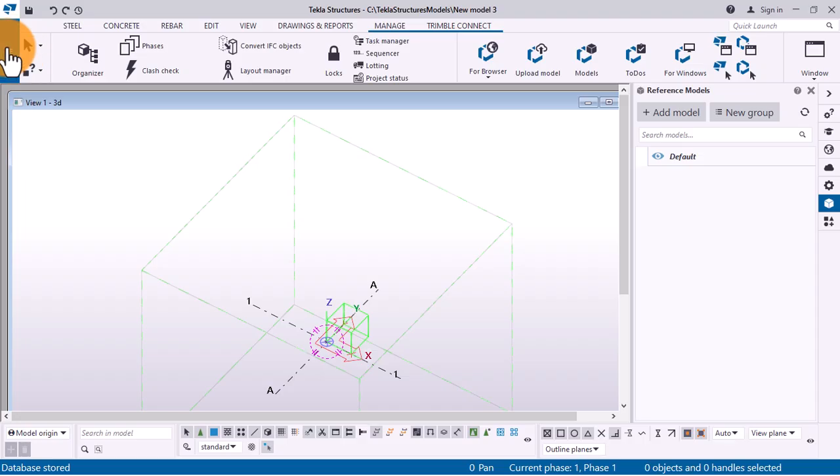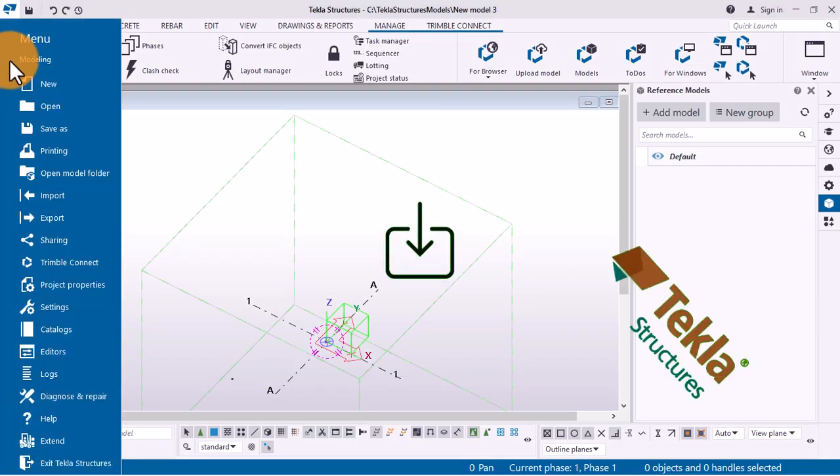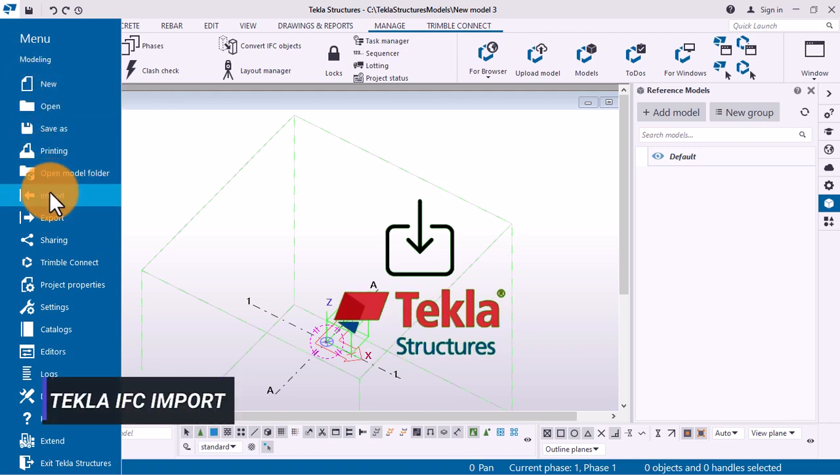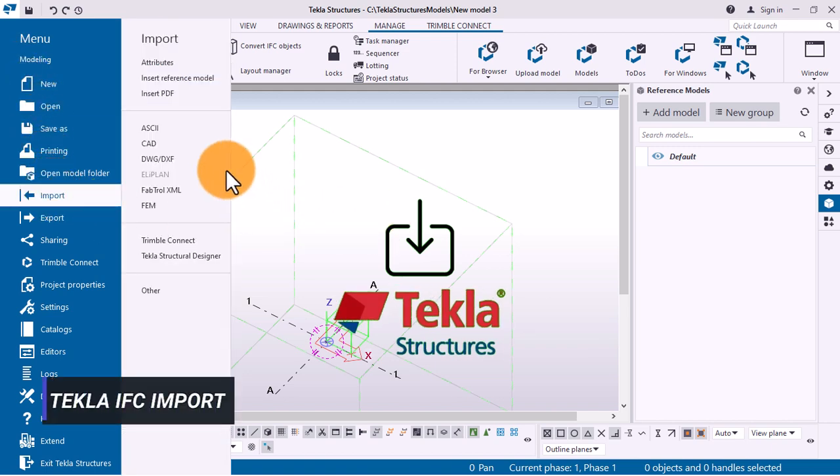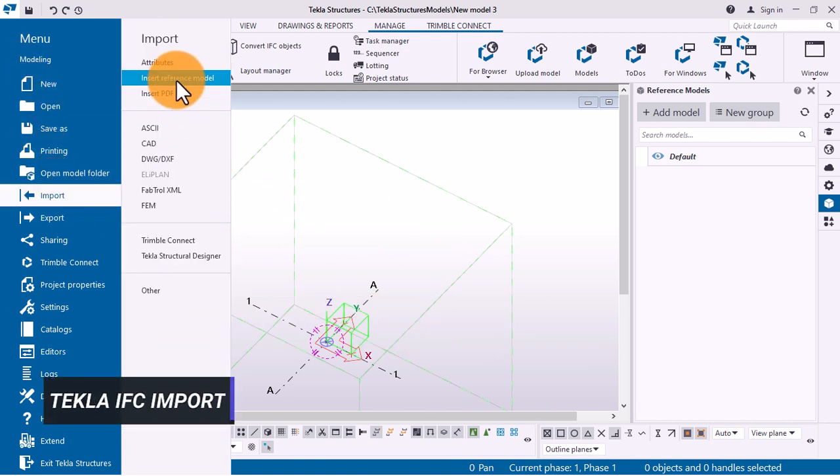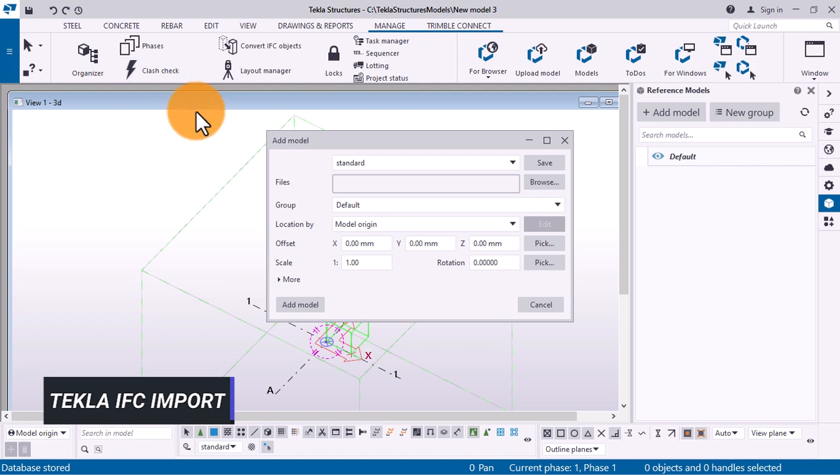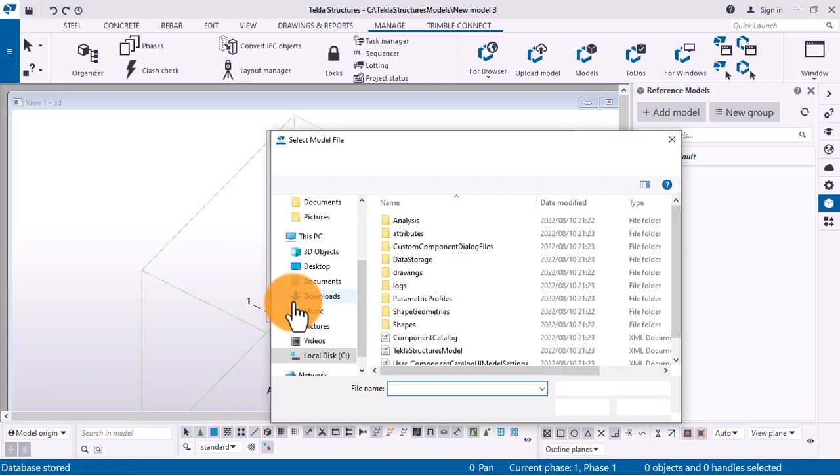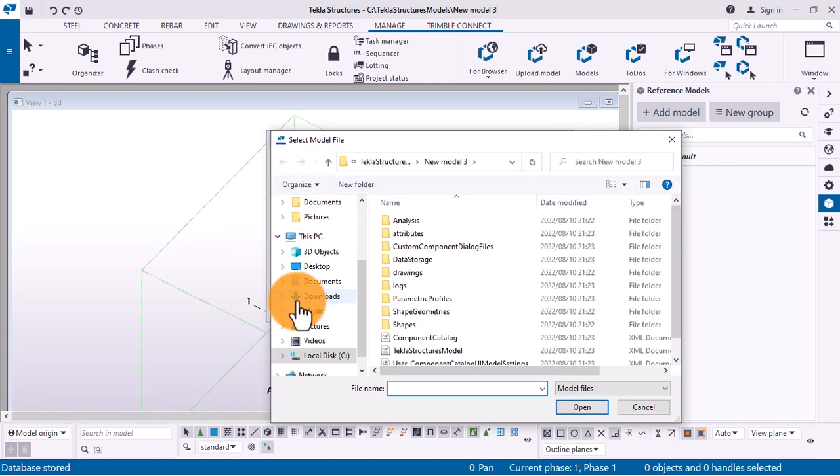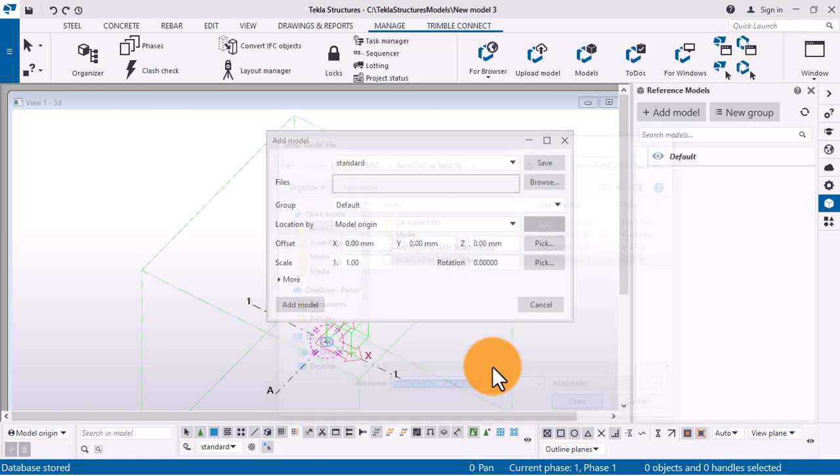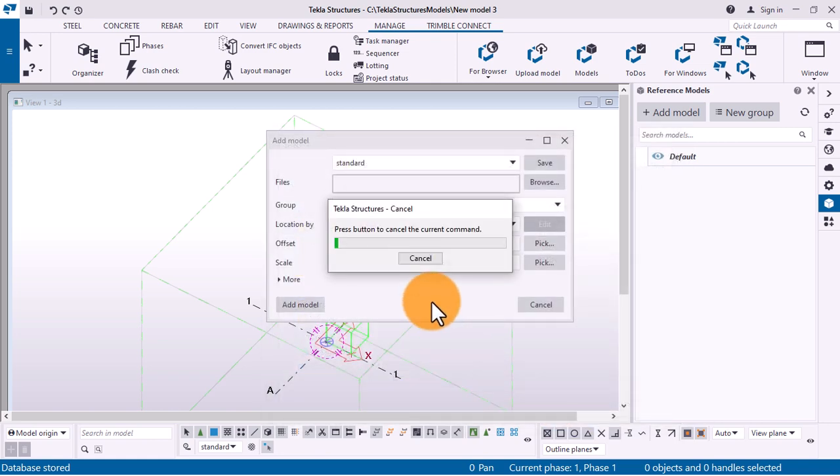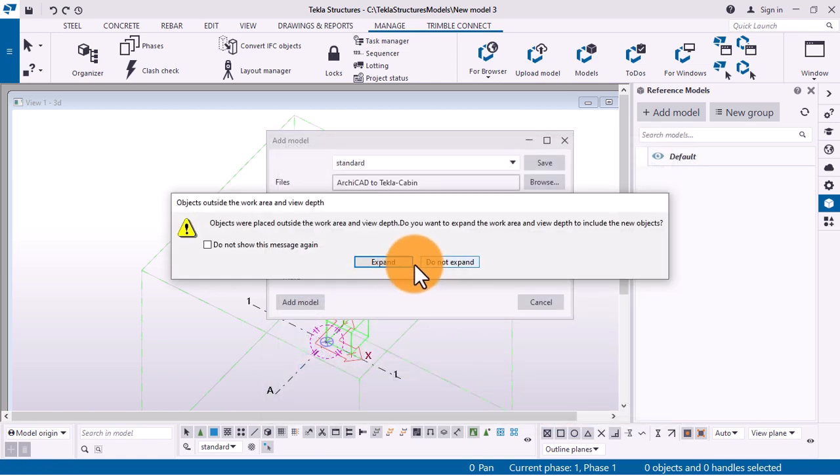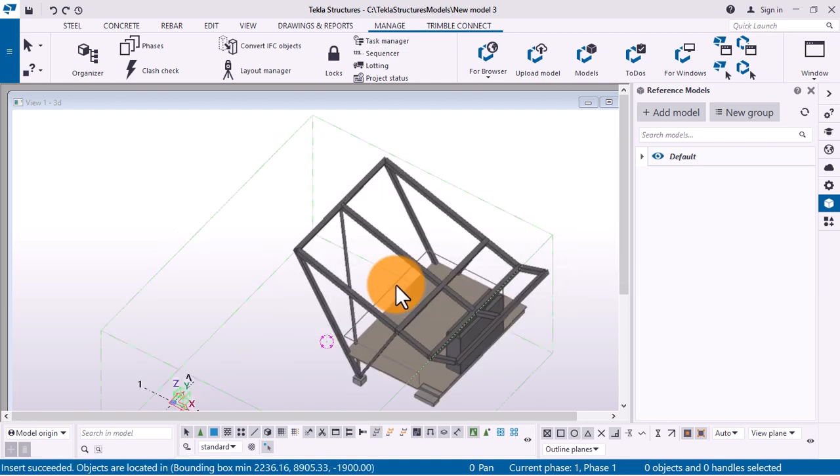The second step is to import the model into Tecla Structures. Engineers receive the model from the architect and insert it into a Tecla Structures project as a protected reference.